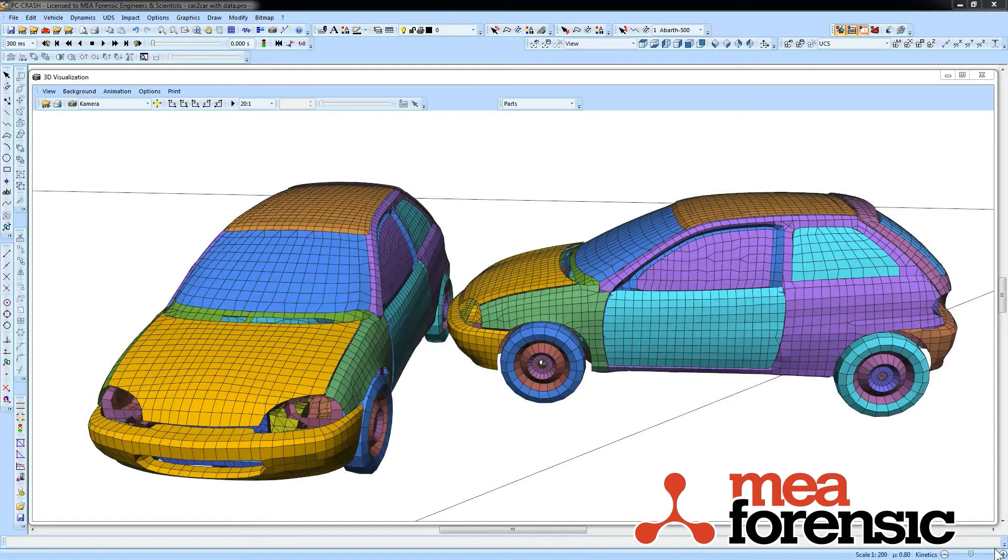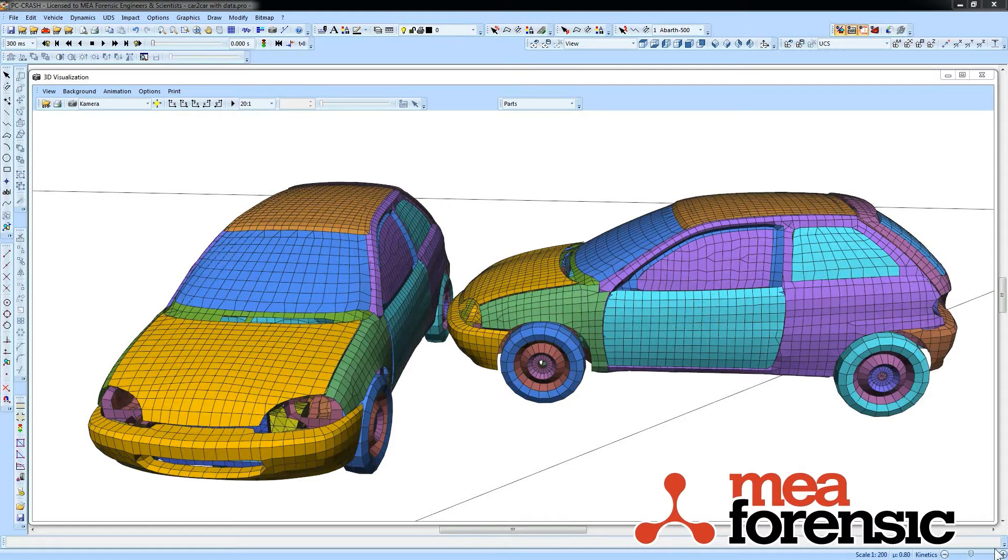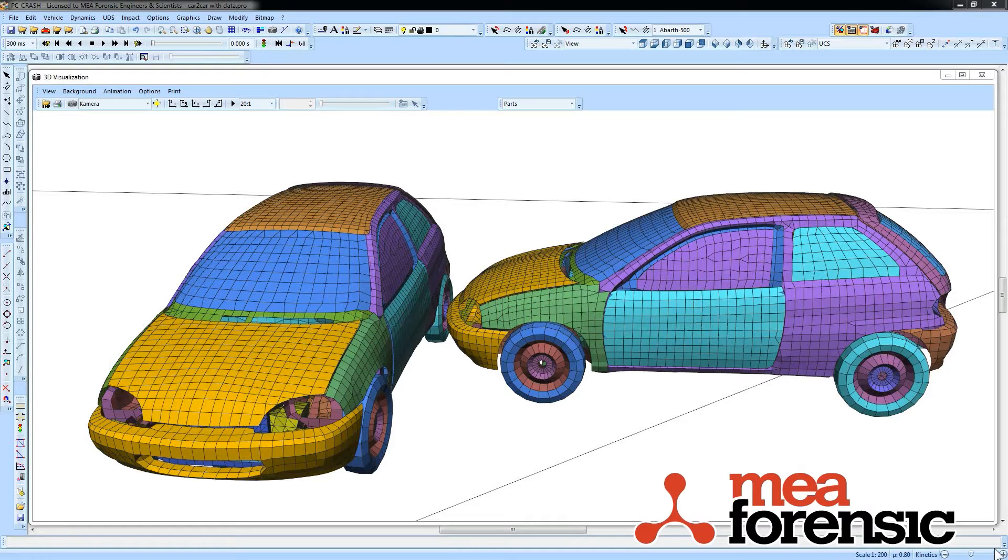PC Crash 10.1 now can do full vehicle finite element analysis. Finite element analysis was introduced in PC Crash 10, but support of new element types has allowed conversion of some public domain finite element full vehicle models, which can be used in PC Crash.